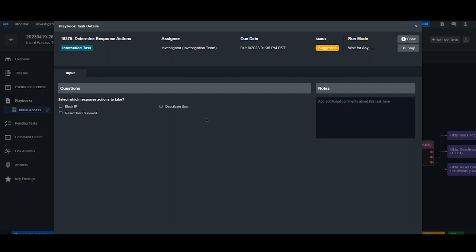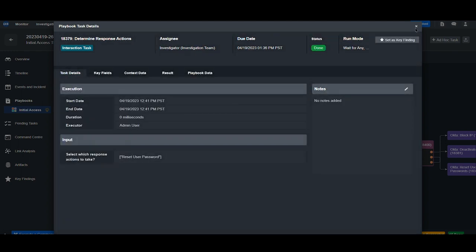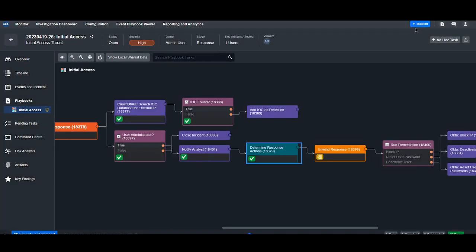Since the authentication attempt failed, I won't deactivate the user. And the IP address, I don't think that the severity for this alert is high enough in order to block it. However, we will request that the user reset their password. So I'll hit done here.